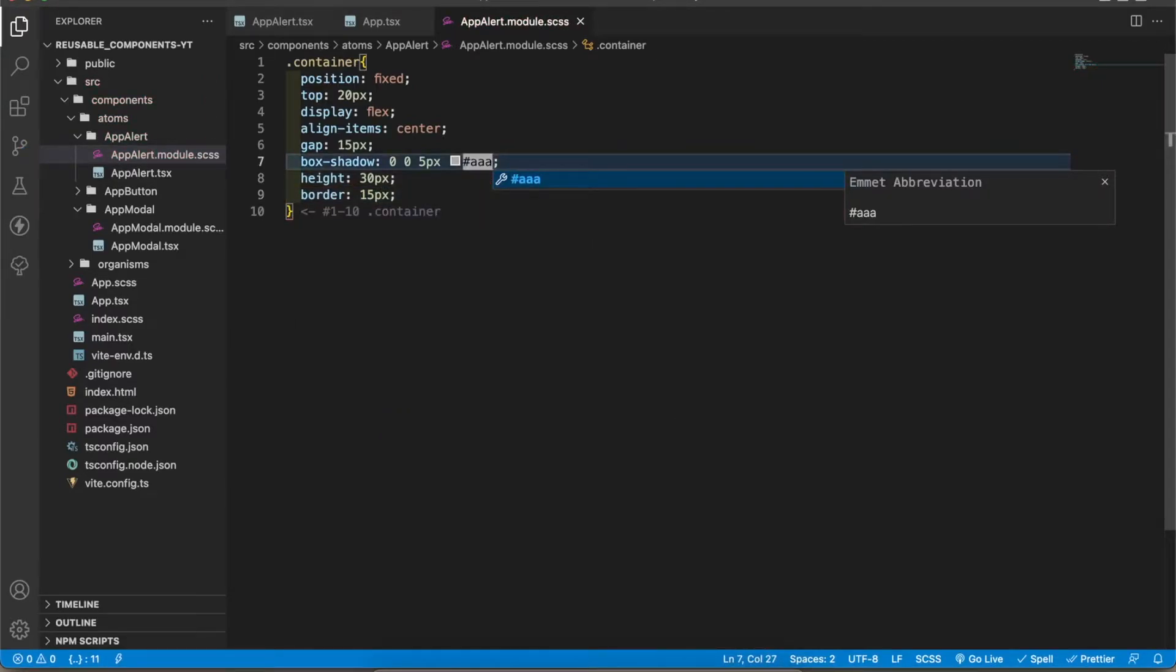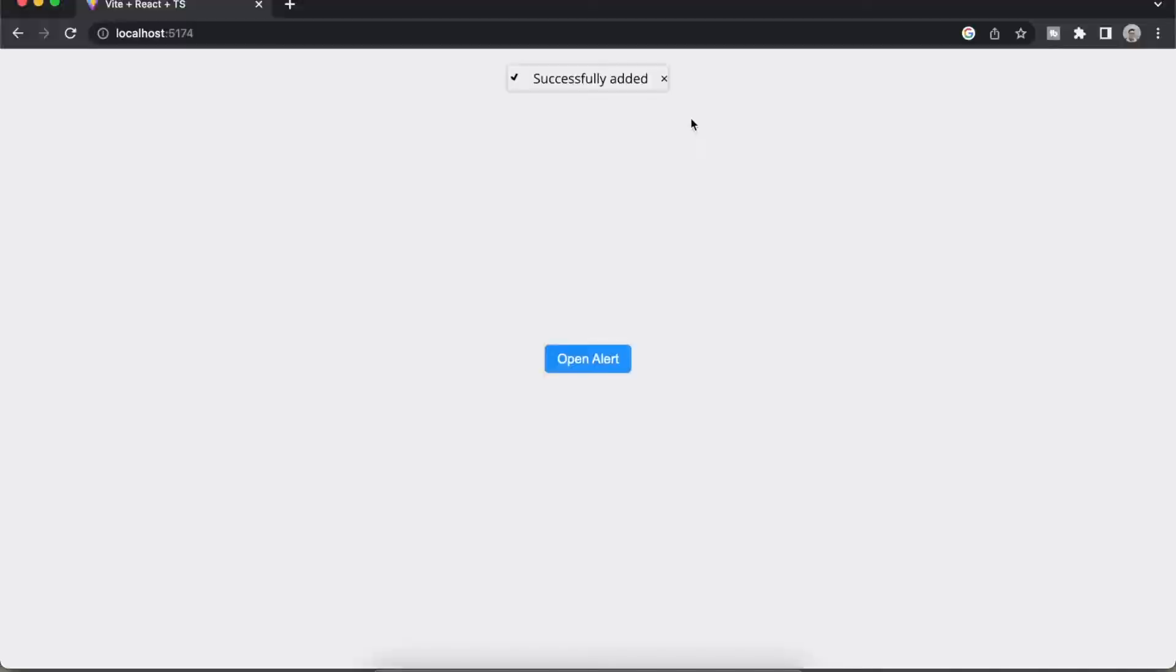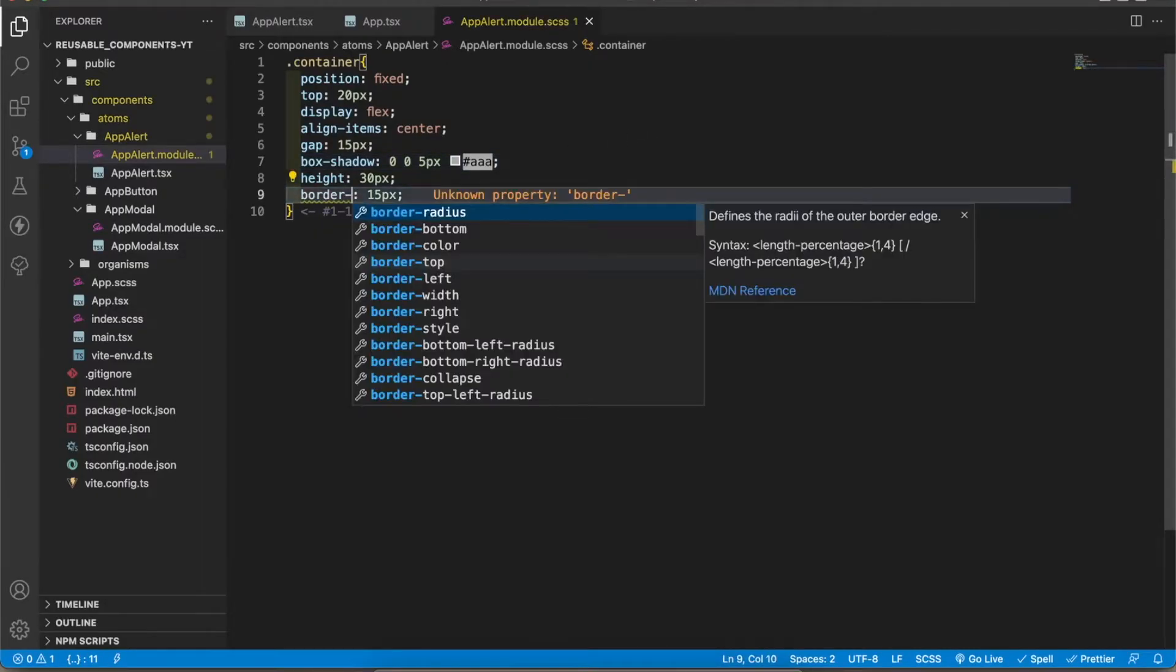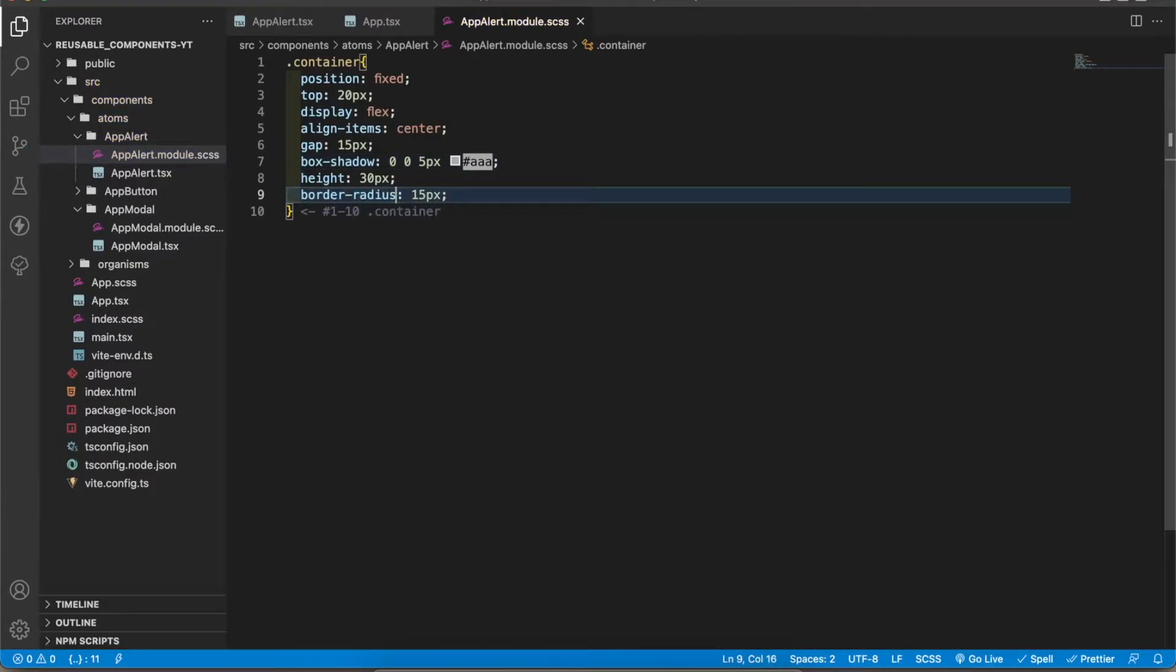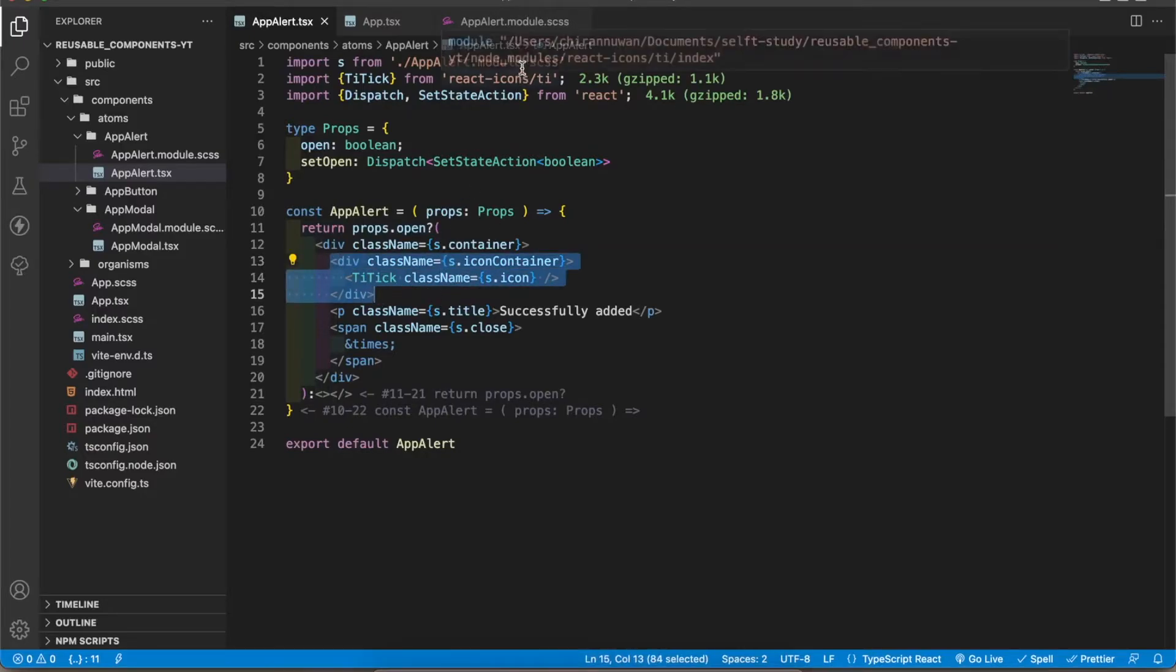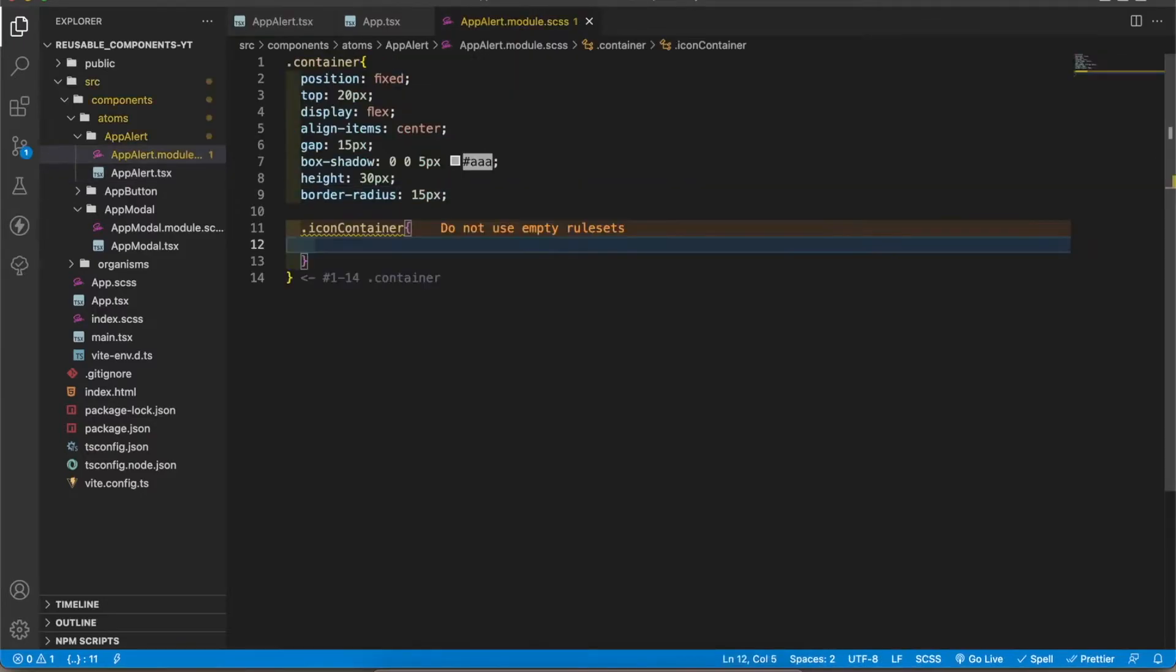Now box shadow is added. I'm going to add the height 30 pixels and border radius 15 pixels. Let's change the box shadow color a bit. Now it looks cool.